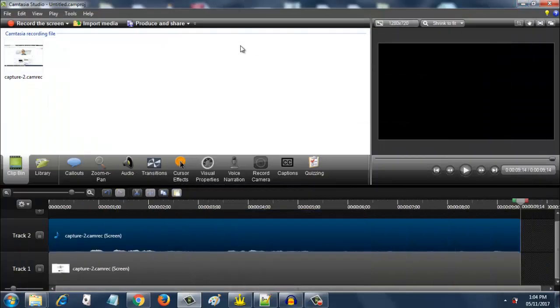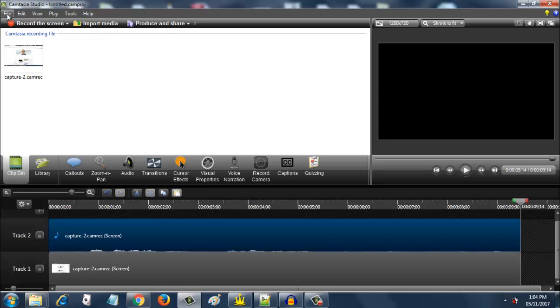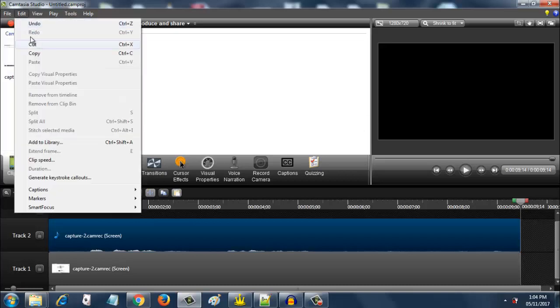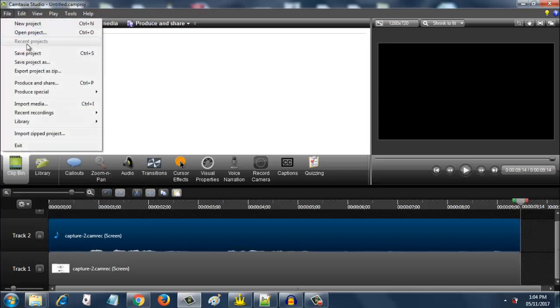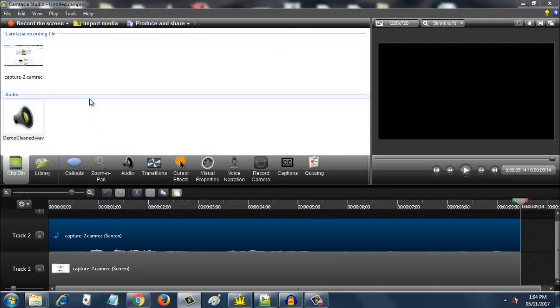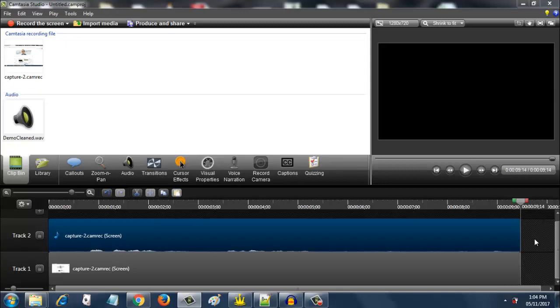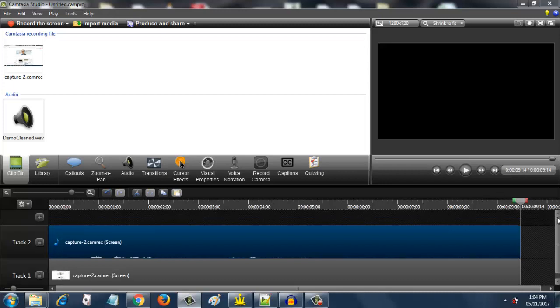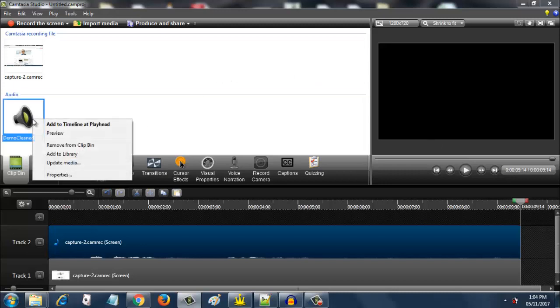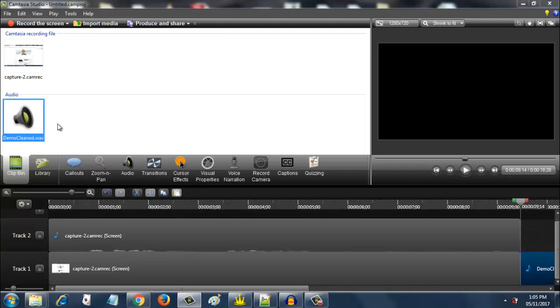Now go back to Camtasia Studio. Select file and import media. Select demo clean. Add to timeline and it adds it over here.